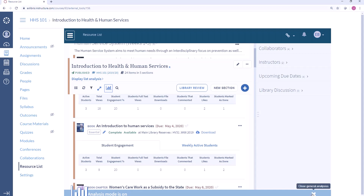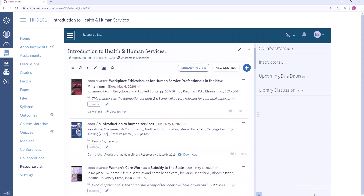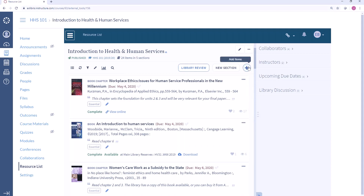Instructors can also see this information after the course is complete. We have a course rollover process with Leganto so that once a reading list exists there's no reason for an instructor to ever have to create it again. I can always roll over a previous list, take a look at the usage information, and use that to remove citations, move them around in the list, or add new items in preparation for the upcoming term.